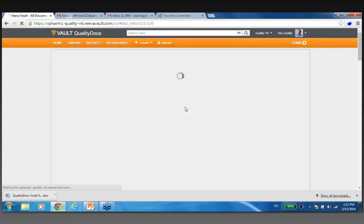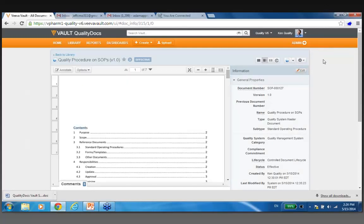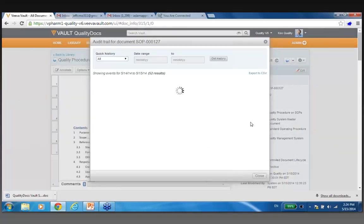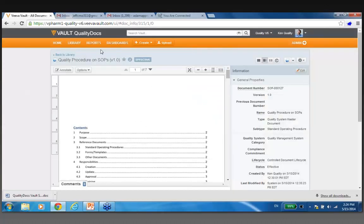If I dive into this particular document, what's interesting is that unlike the scenarios where content goes outside the system — on a thumb drive, physically, or by email — we have a robust audit trail with Vault that exists on every document. I can actually see who I sent this to in the audit trail. Furthermore, you're going to see as Jeff CMO interacts with this, how the audit trail follows that.